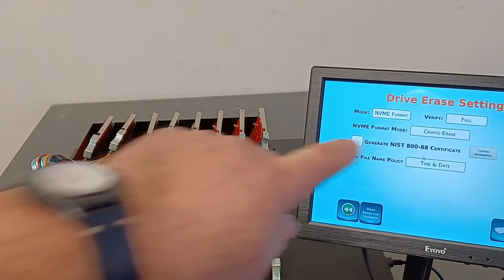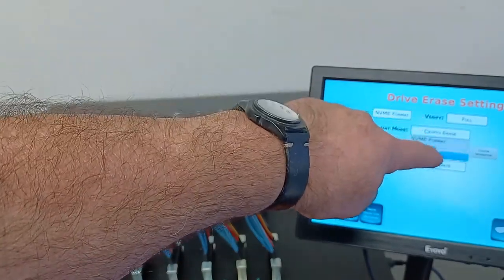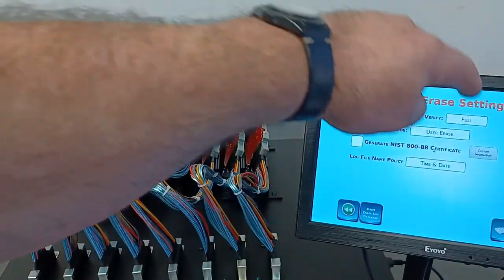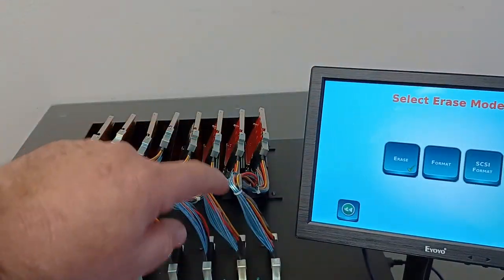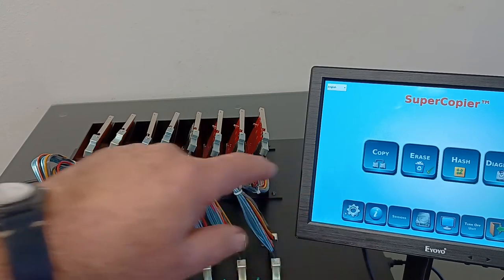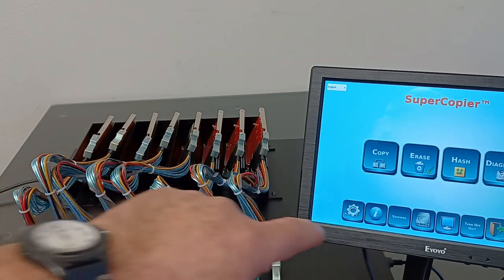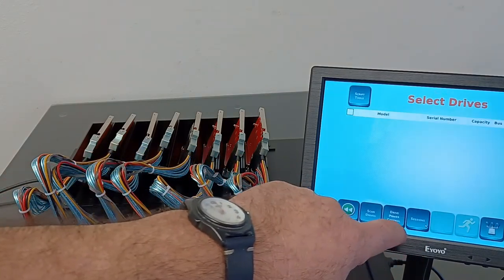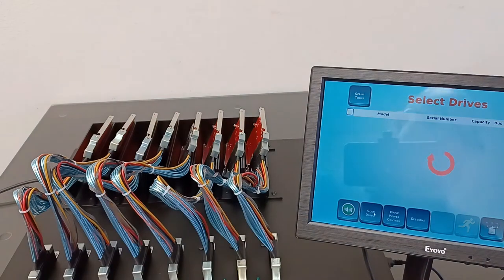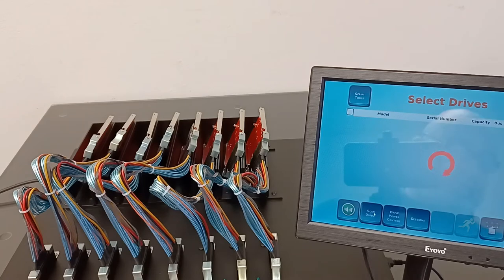I'm going to select user erase with full verification. Now let's tap on scan drives and we should see the four SSDs being detected in the detection screen.